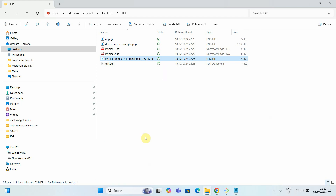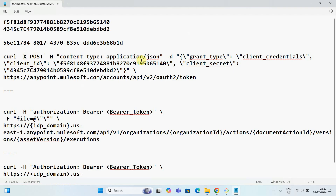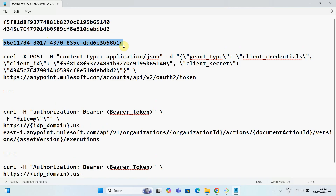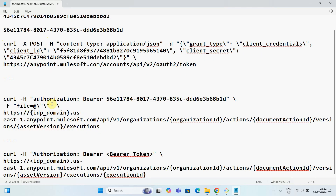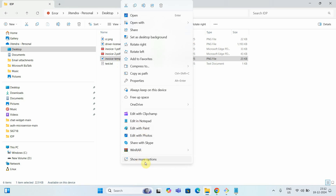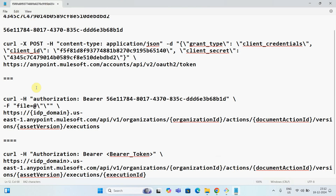Now I have an invoice document that I want to post to IDP. I already have a curl POST command with Content-Type application/JSON. I replace the bearer token in the authorization header with the token I just generated. I then need to provide the file name — I'll copy the PNG file name from my file explorer. Since IDP supports multipart format, I provide the full file path in the curl command.